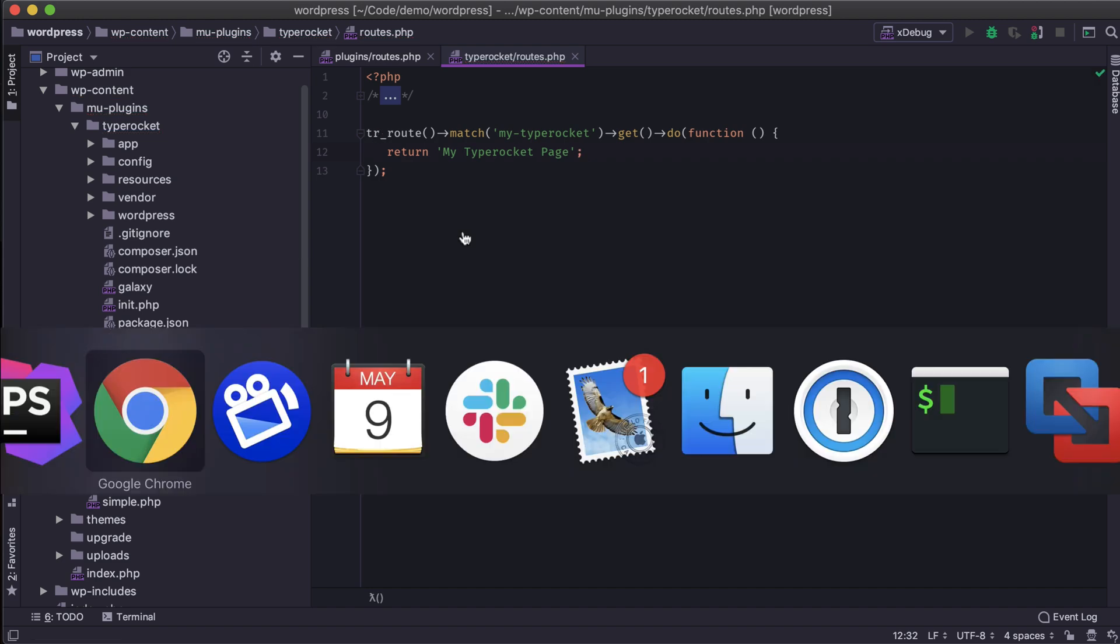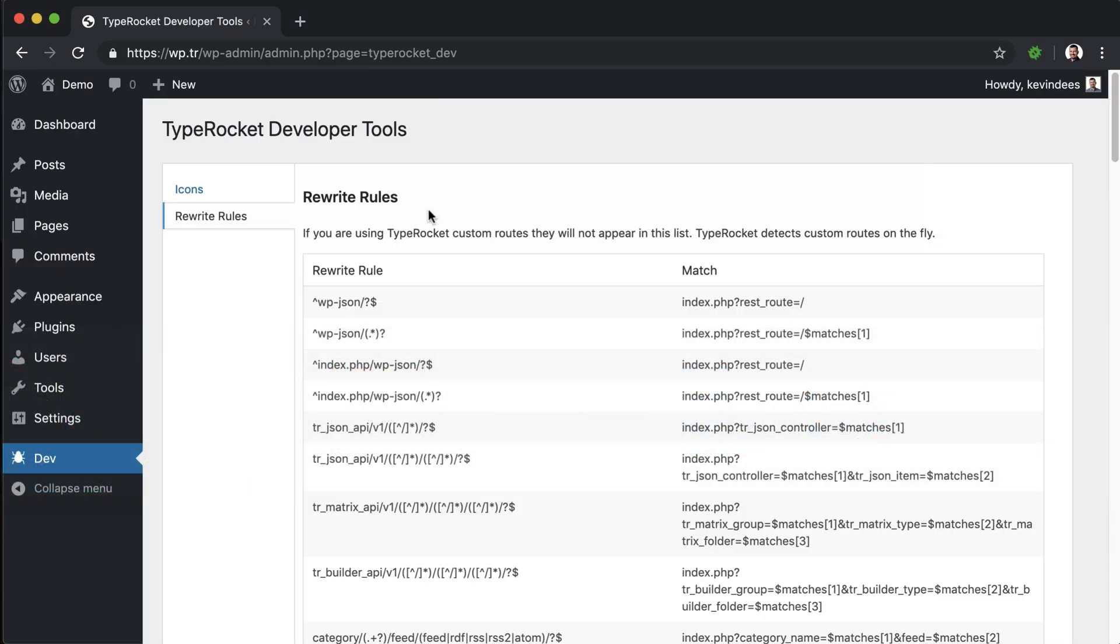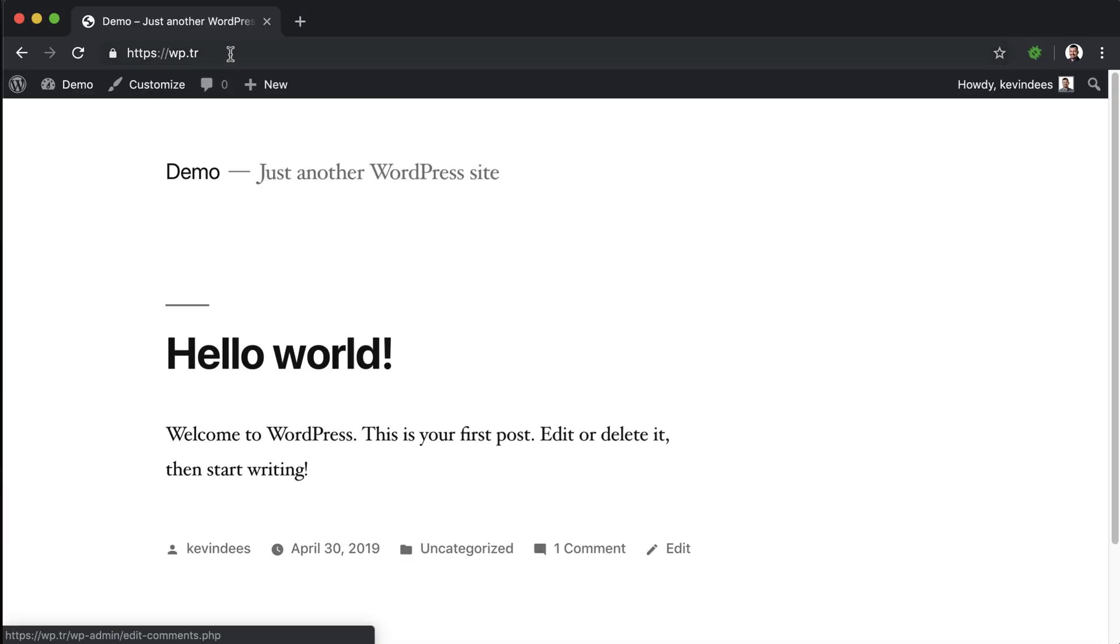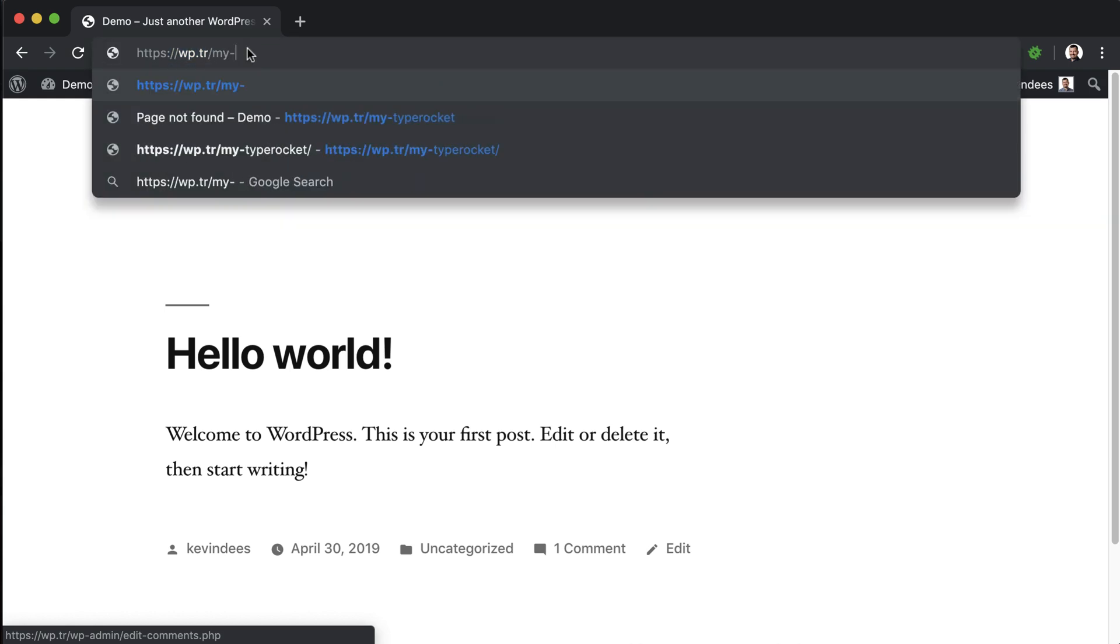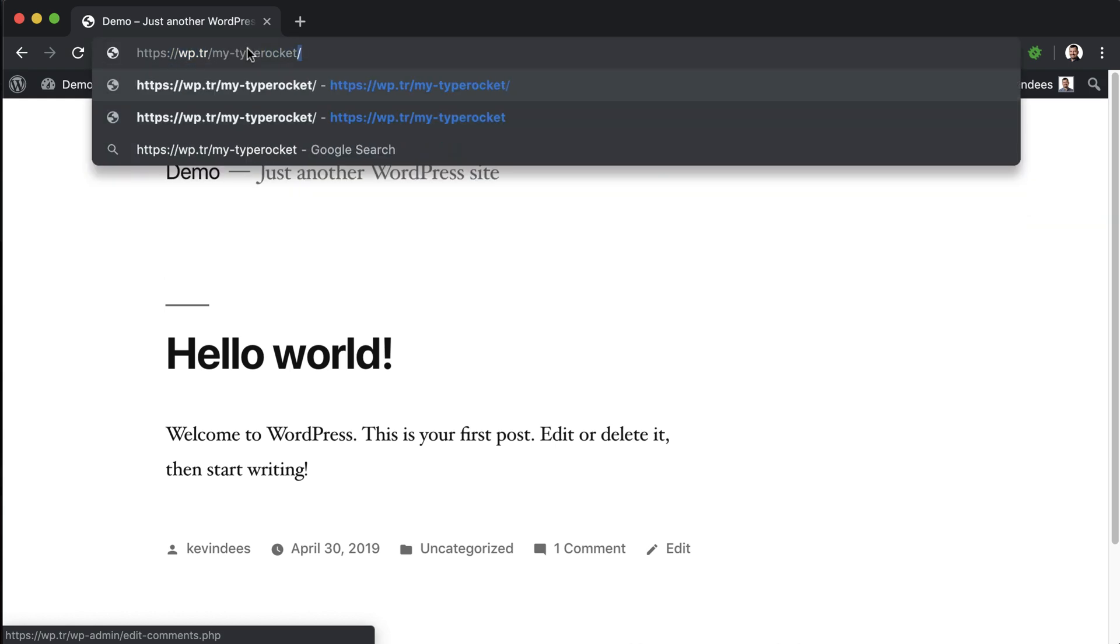Save that, go back here, go to the home page, and then visit slash myTypeRocket. And then we see myTypeRocket page.